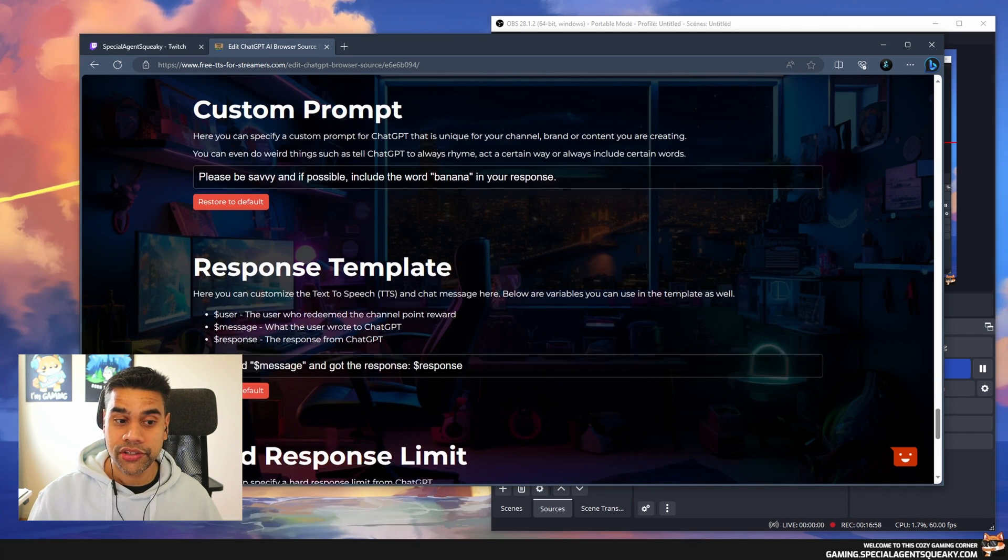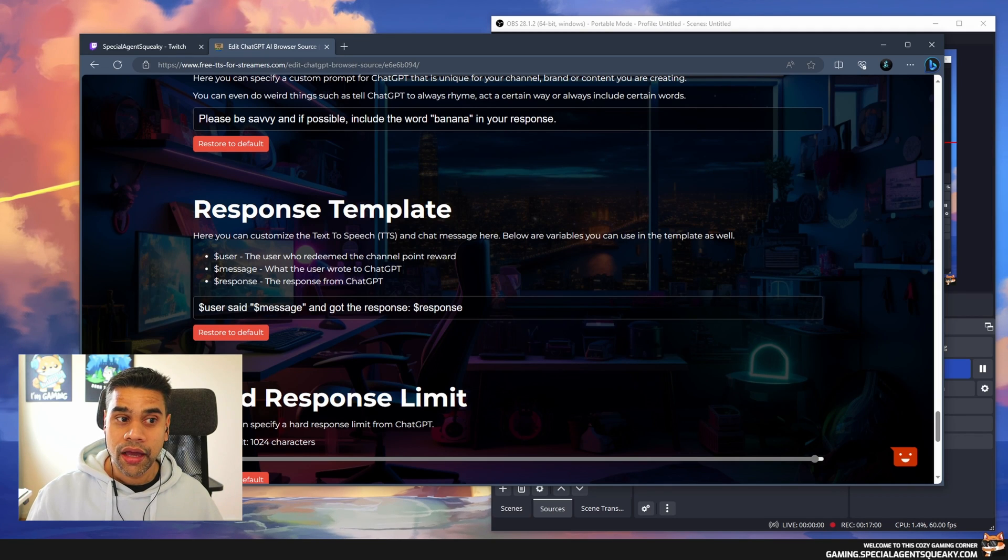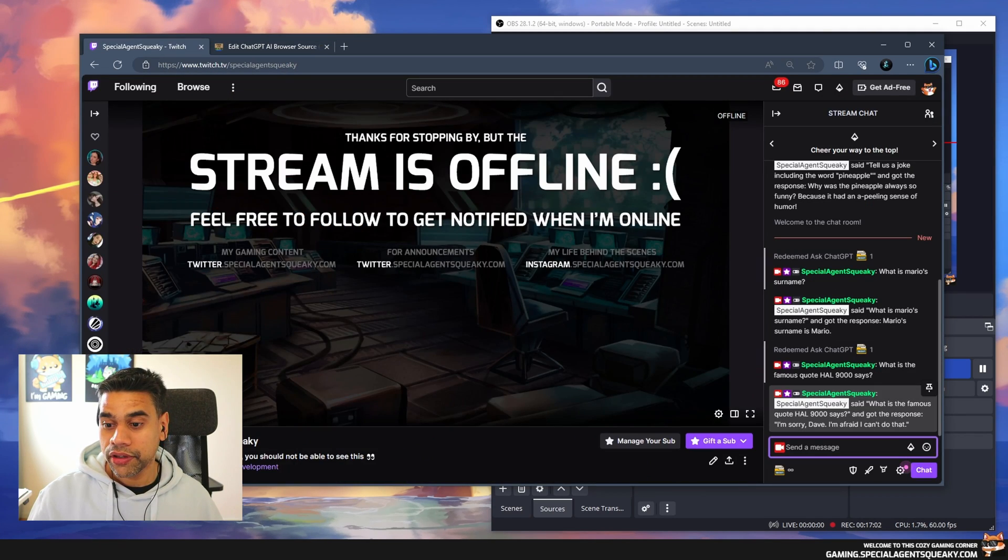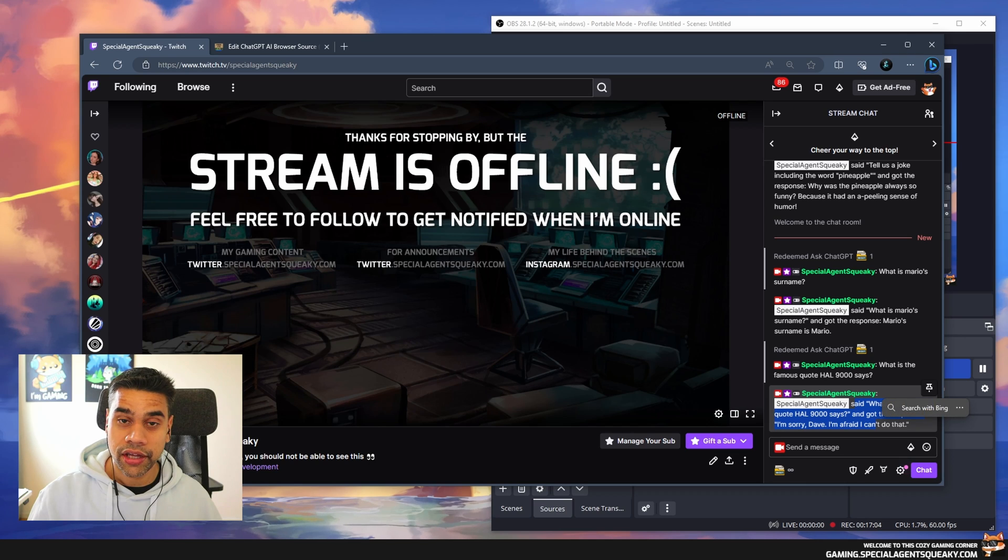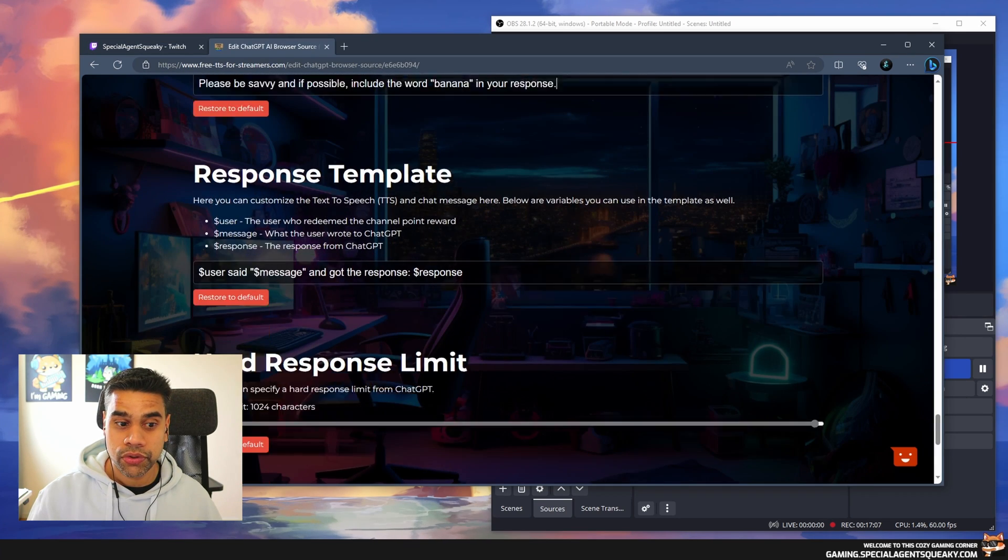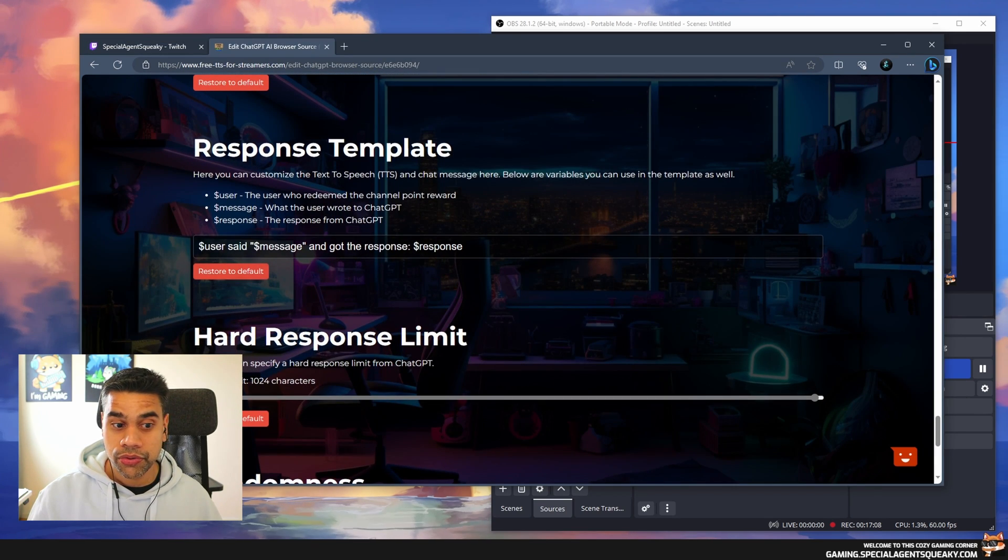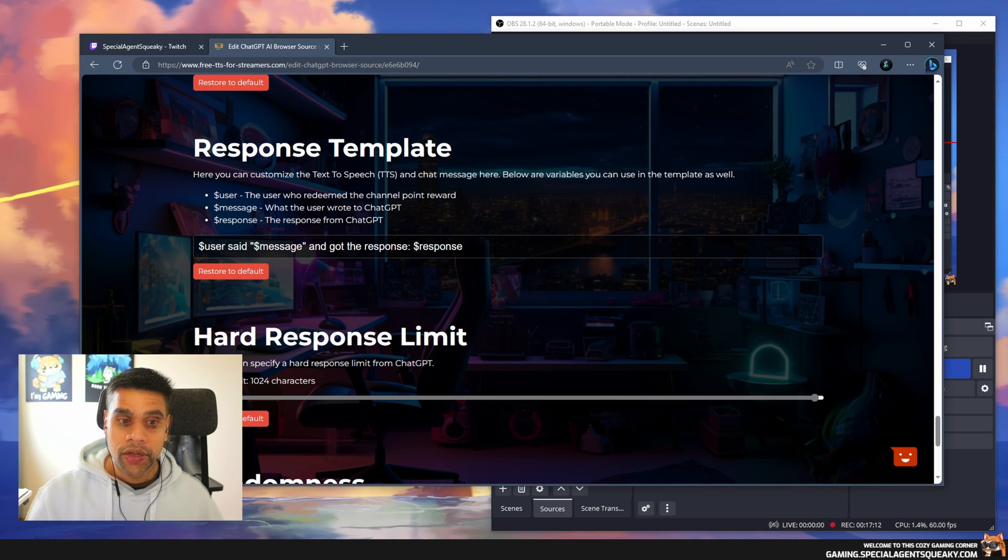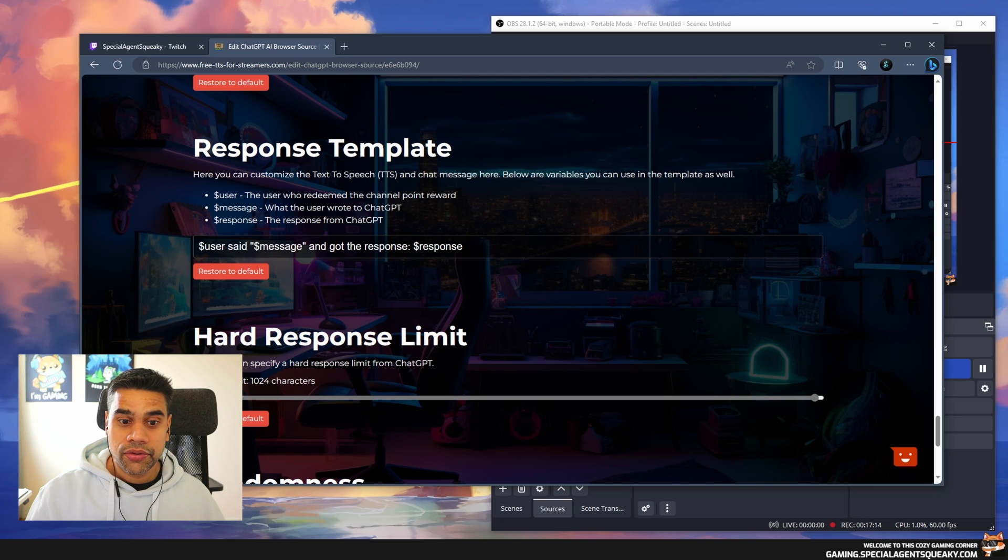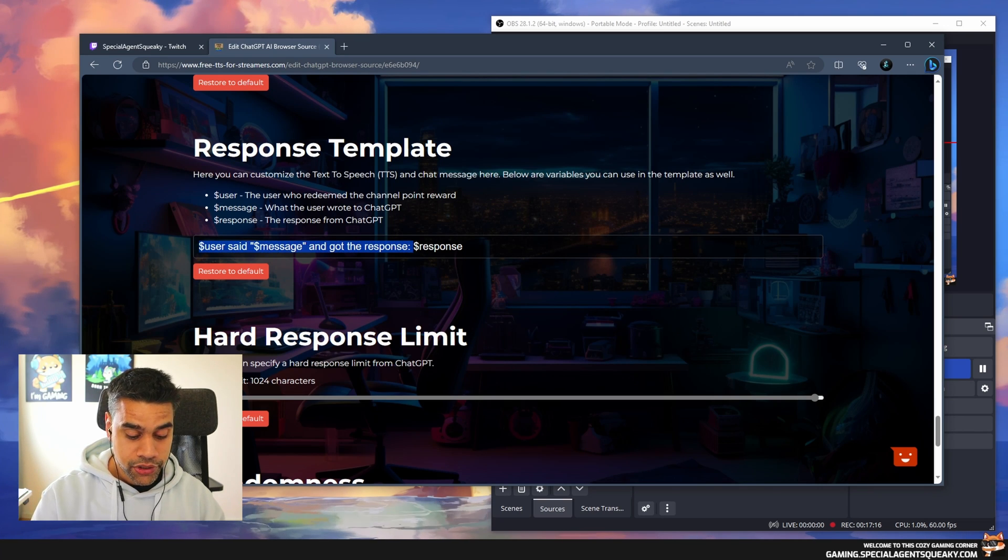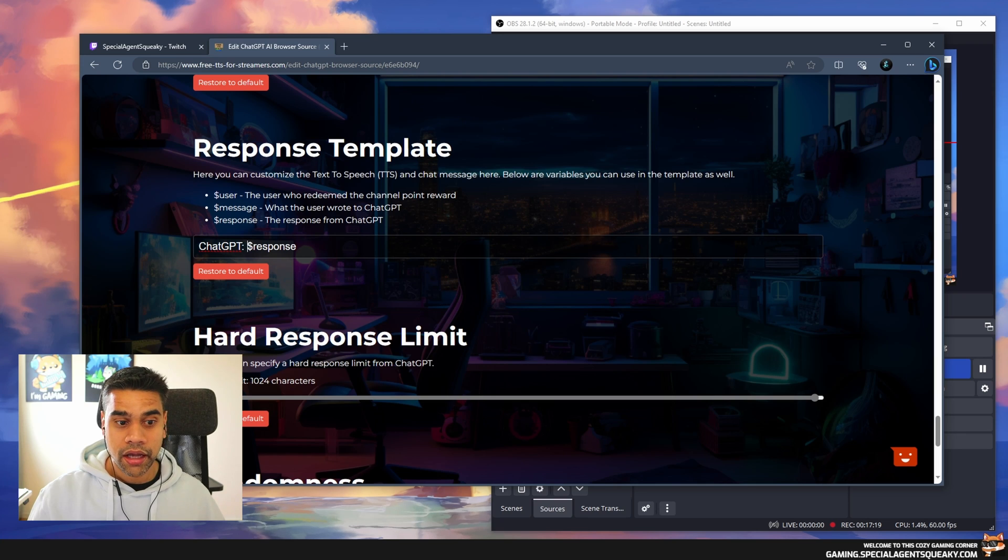The next thing is we can change our response template. This is basically what is going to be printed out in chat and read out loud. Right now the default one is 'User says message and got a response response.' If you don't want all that, maybe you just want to have 'ChatGPT' and then the response.